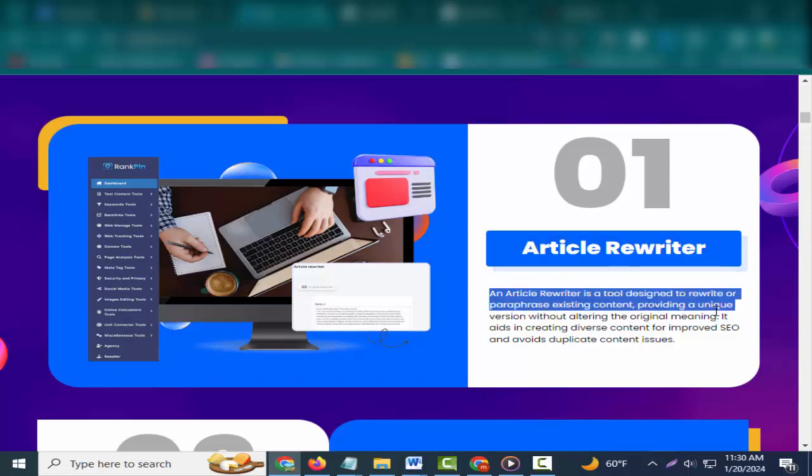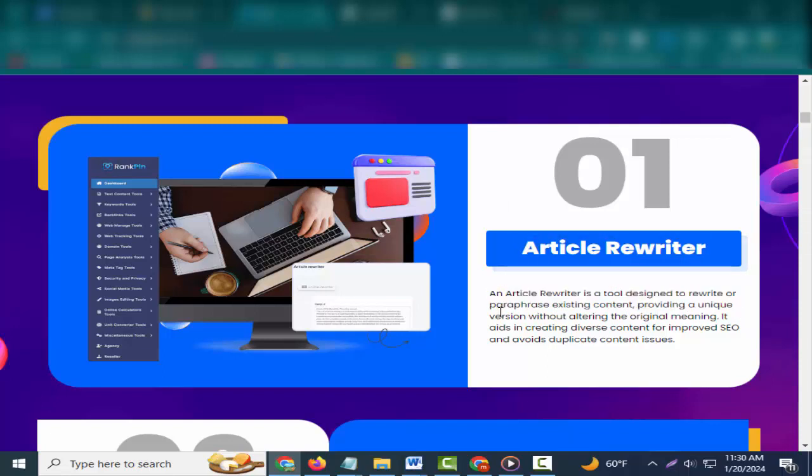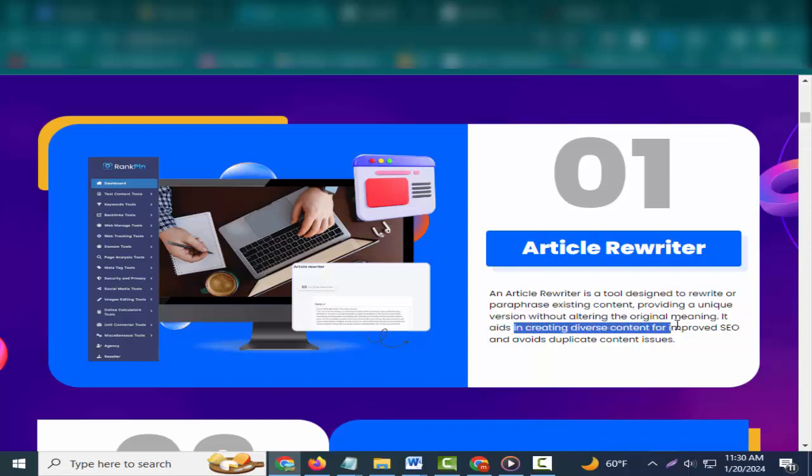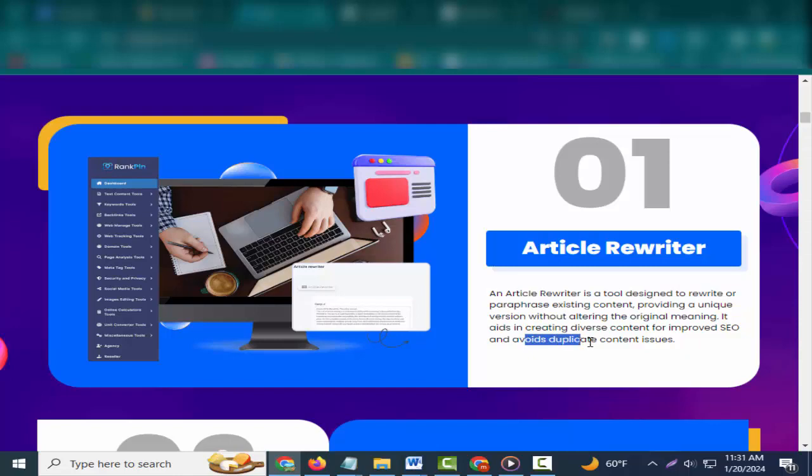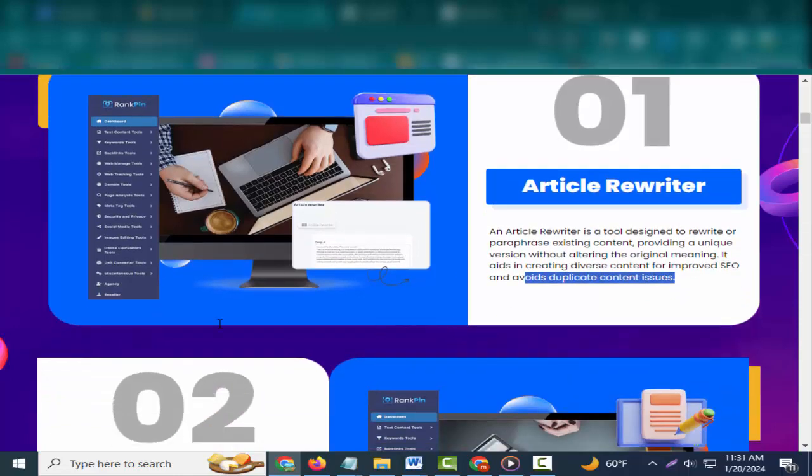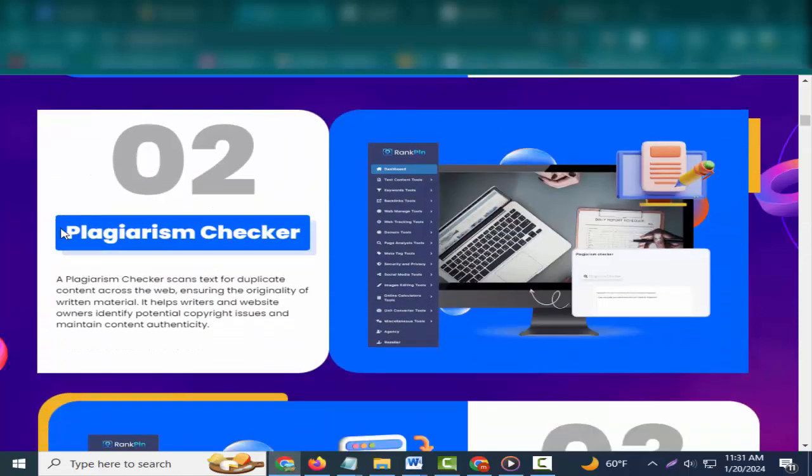One: Article Rewriter. An article rewriter is a tool designed to rewrite or paraphrase existing content, providing a unique version without altering the original meaning. It aids in creating diverse content for improved SEO and avoids duplicate content issues.